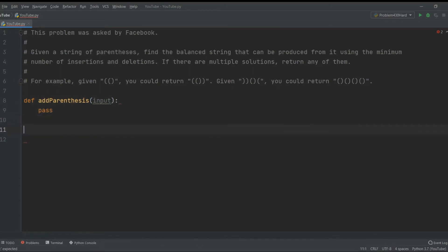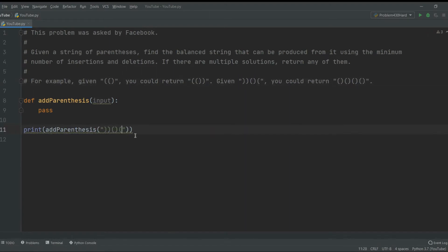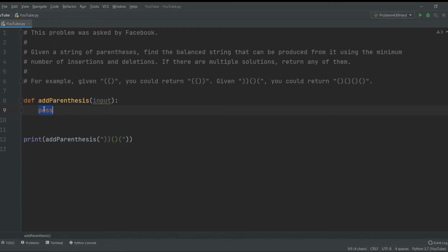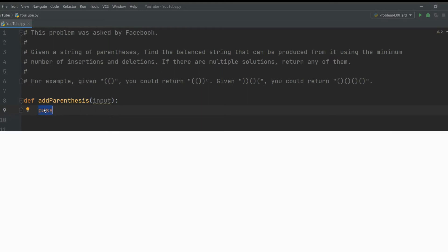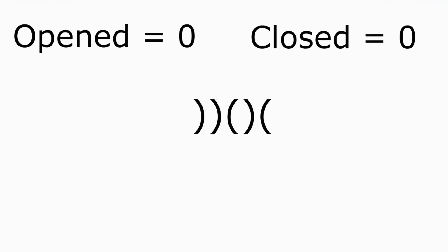Let's pass for now, then print add_parentheses and make this our input. So how are we going to solve this? We will start iterating through the input. Let's create two variables called open and closed and assign them both to zero.